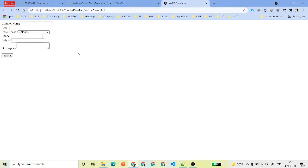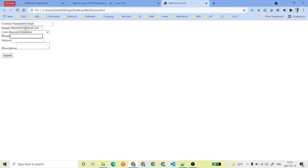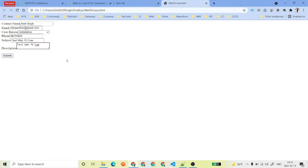And this is how our form - this is basically which is not beautiful, not formatted, nothing like that. If you want, you can put some sort of Cascading Style Sheet like CSS and all using Bootstrap or some other CSS file. And then you can do that. So let's quickly say here I'll say that Amit Singh, email I can have my own email, case reason let's say that installation, phone number I can have some dummy number, subject is I will say that test Web-to-Case, description is the same. Go ahead and click on submit.